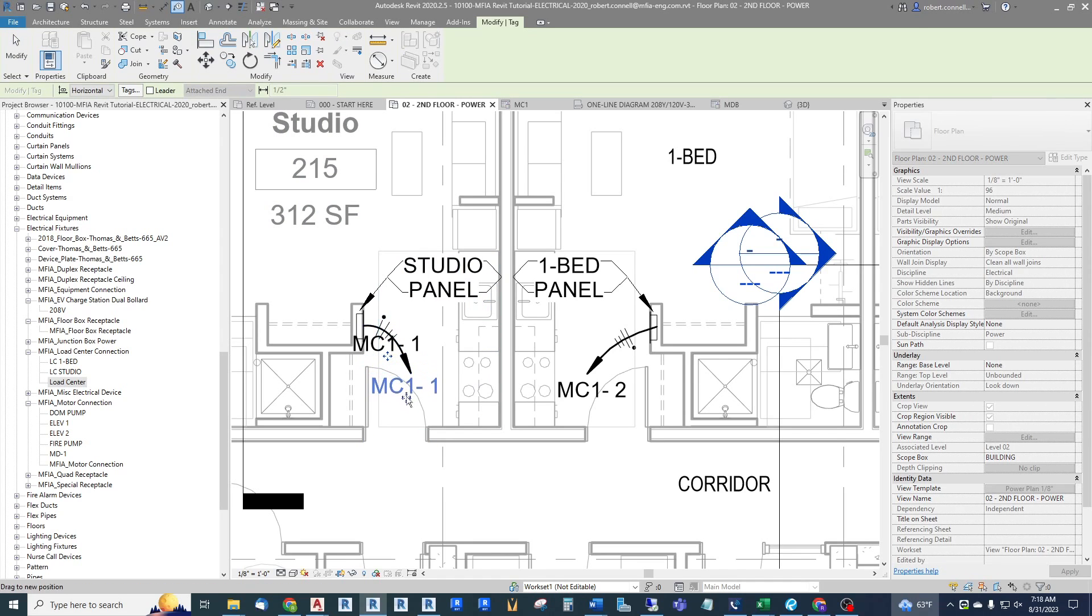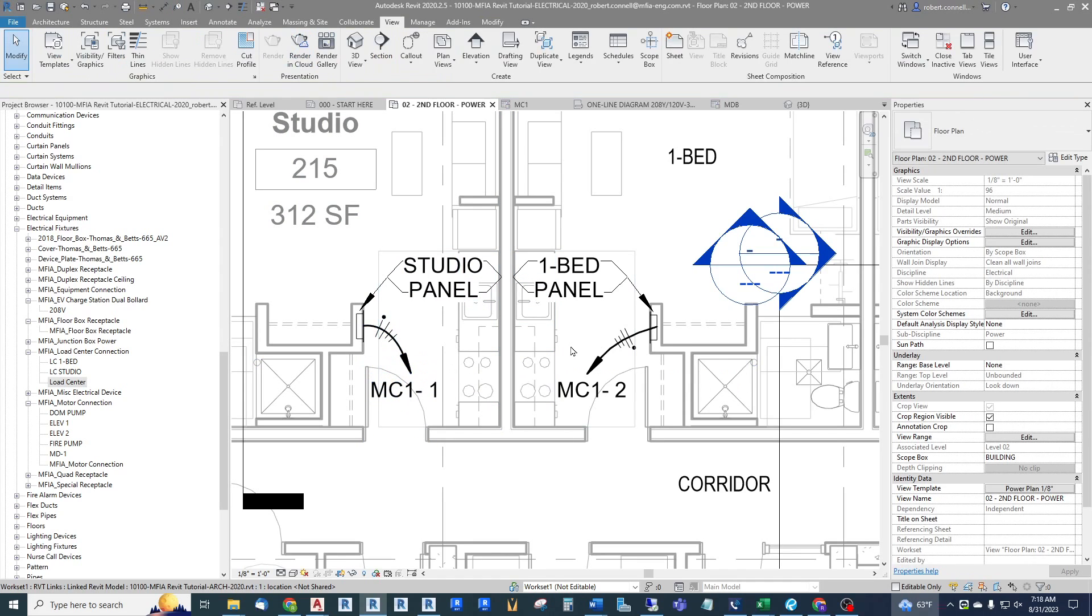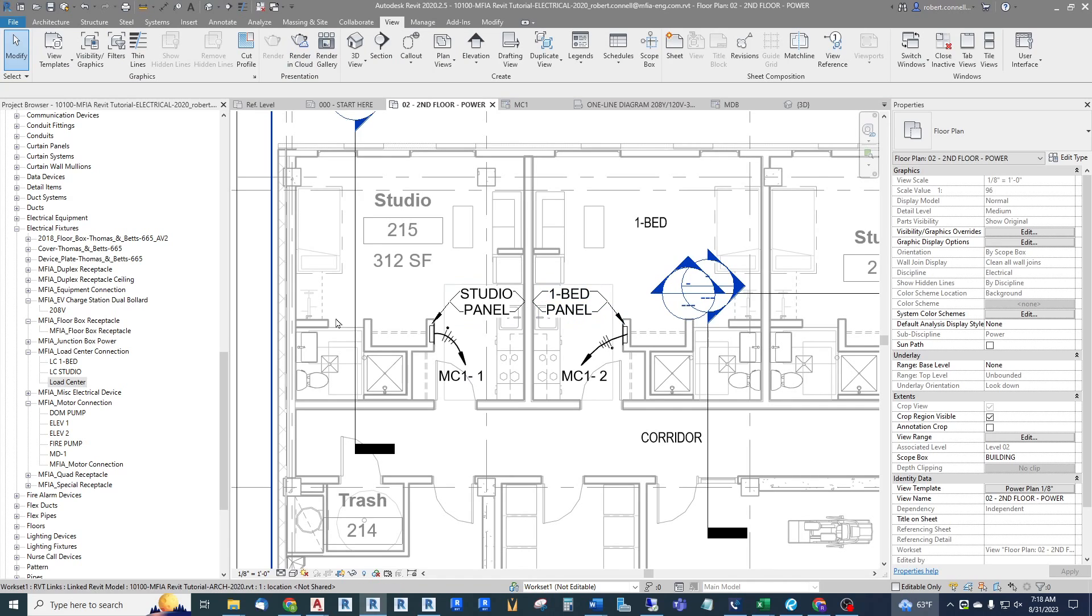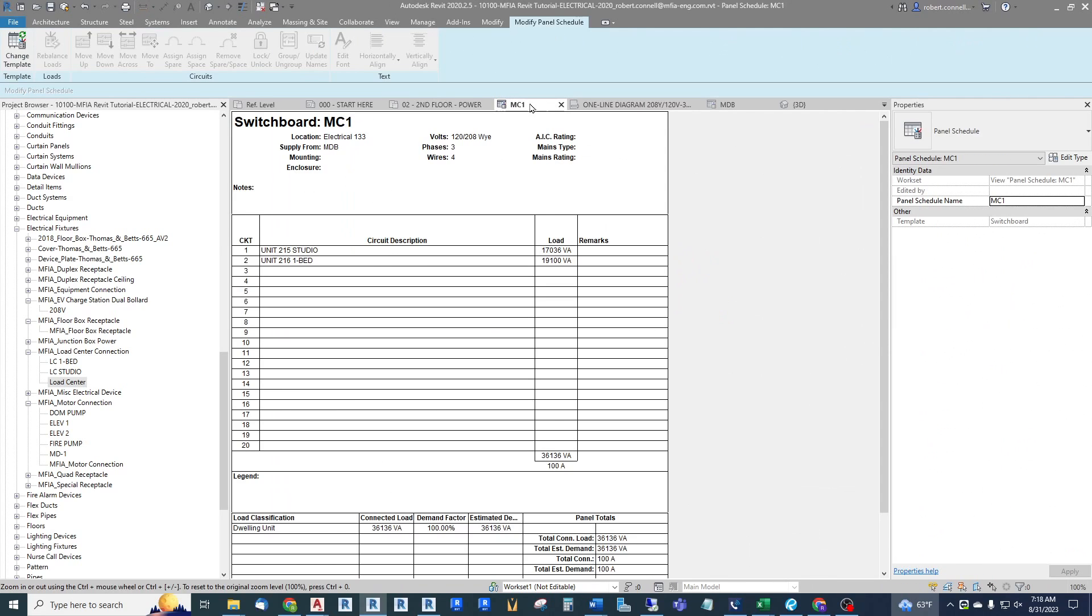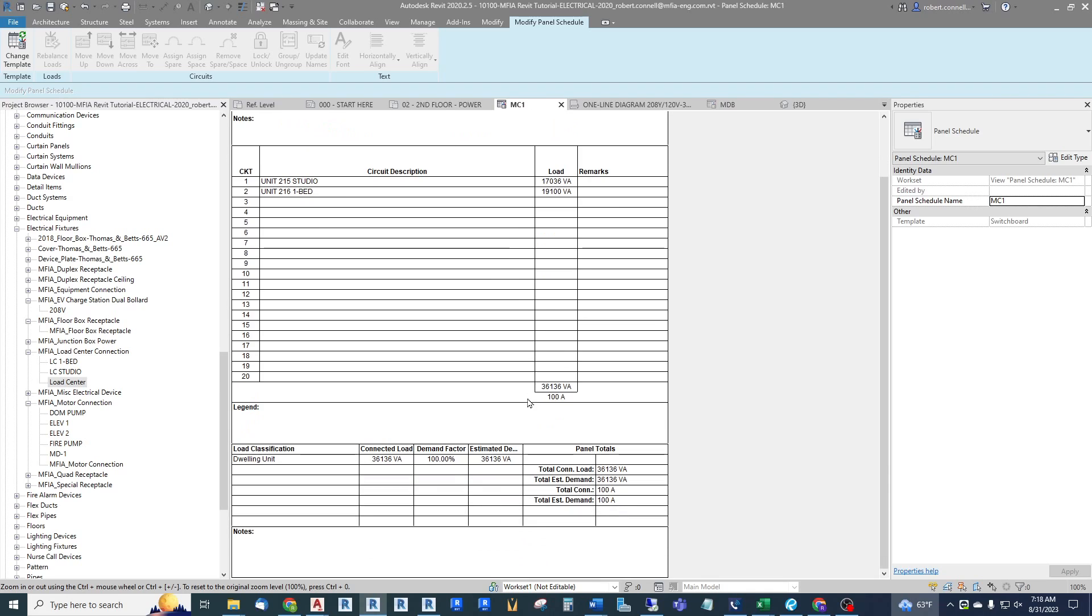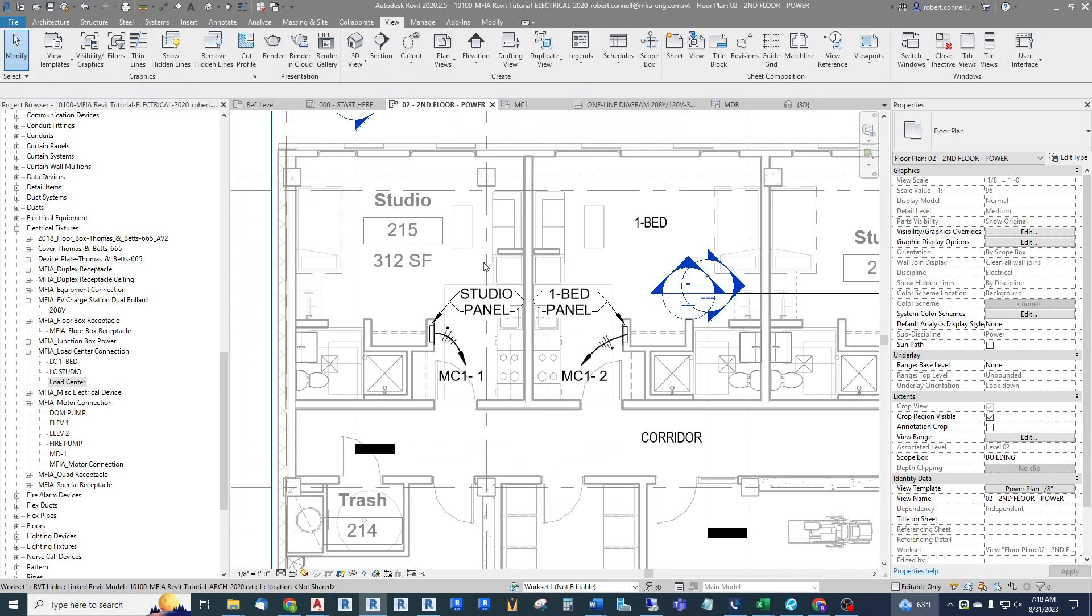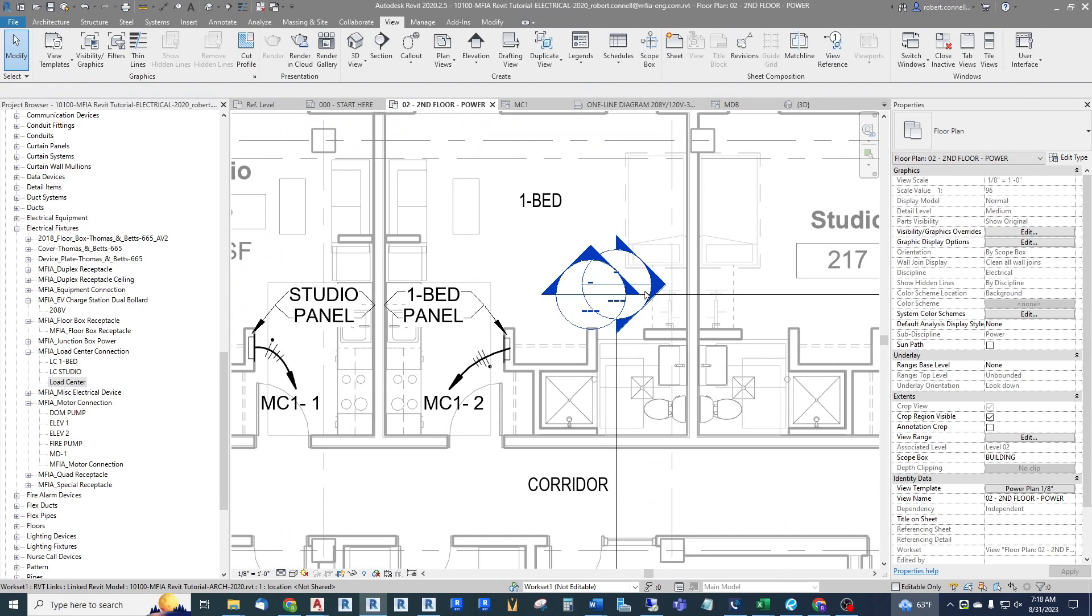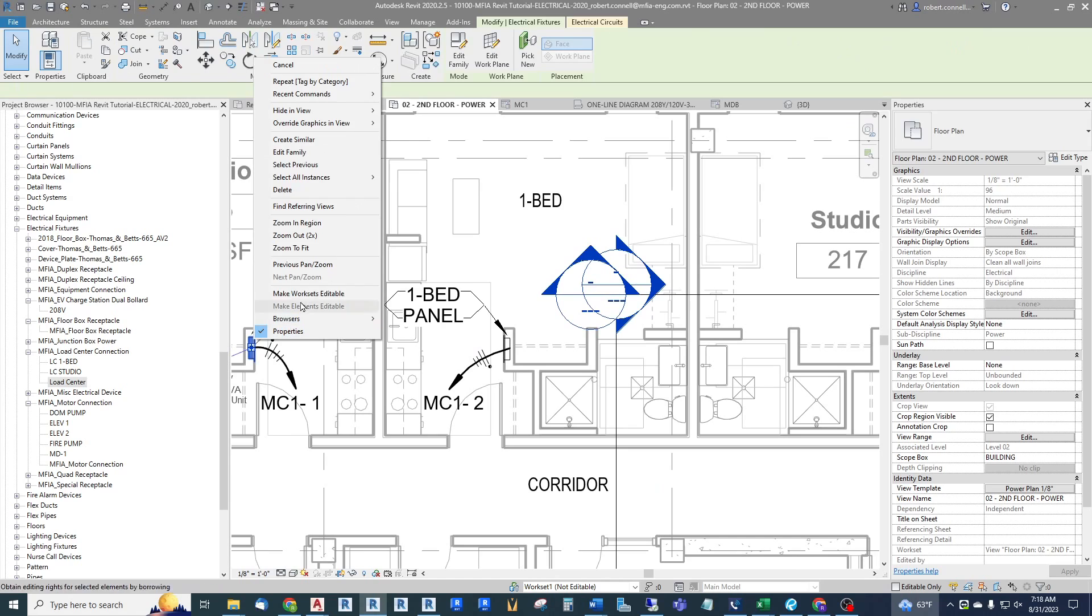There's MC11, MC12. And then if we actually look at our MC1 panel schedule, switchboard schedule in this case. Sometimes I will rename this as meter center instead of switchboard but accomplishes the calculations. So this one shows my two load centers connected. It shows the connected load down here. And in this case because I only have two I'm at a full 100 percent demand factor.